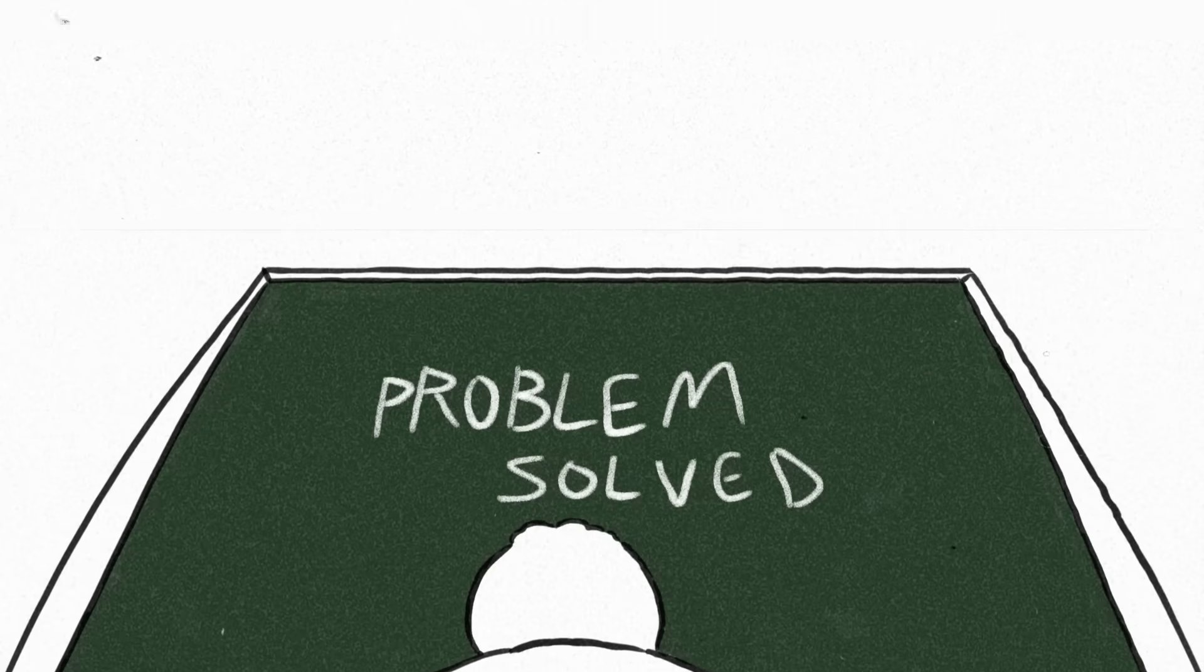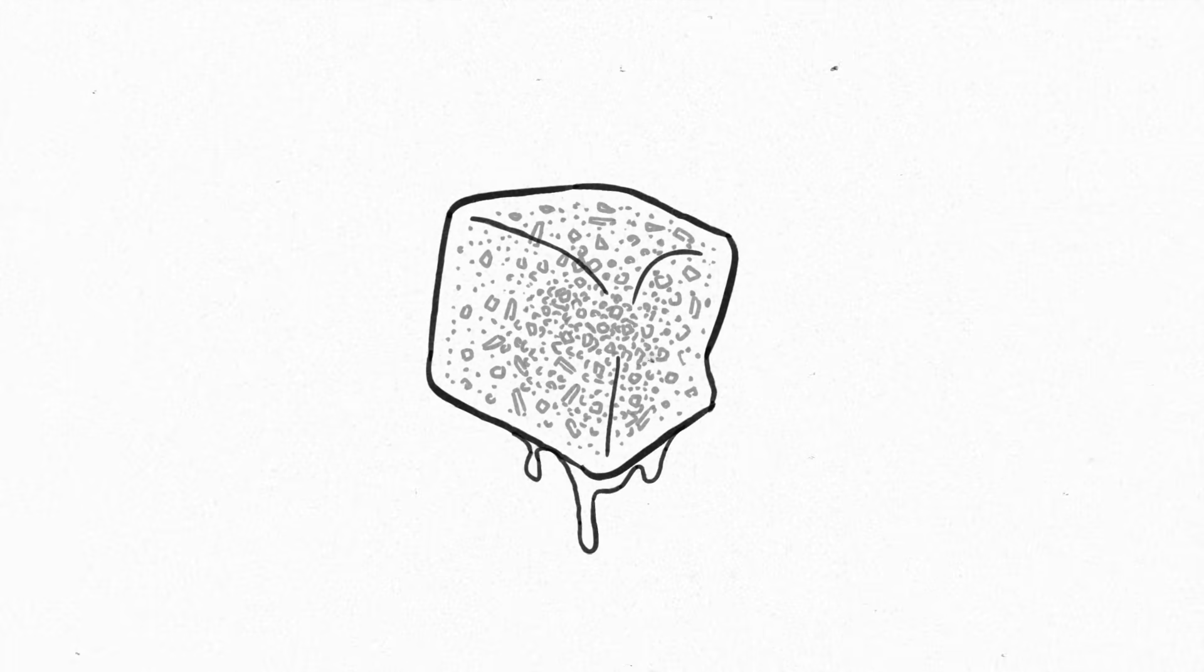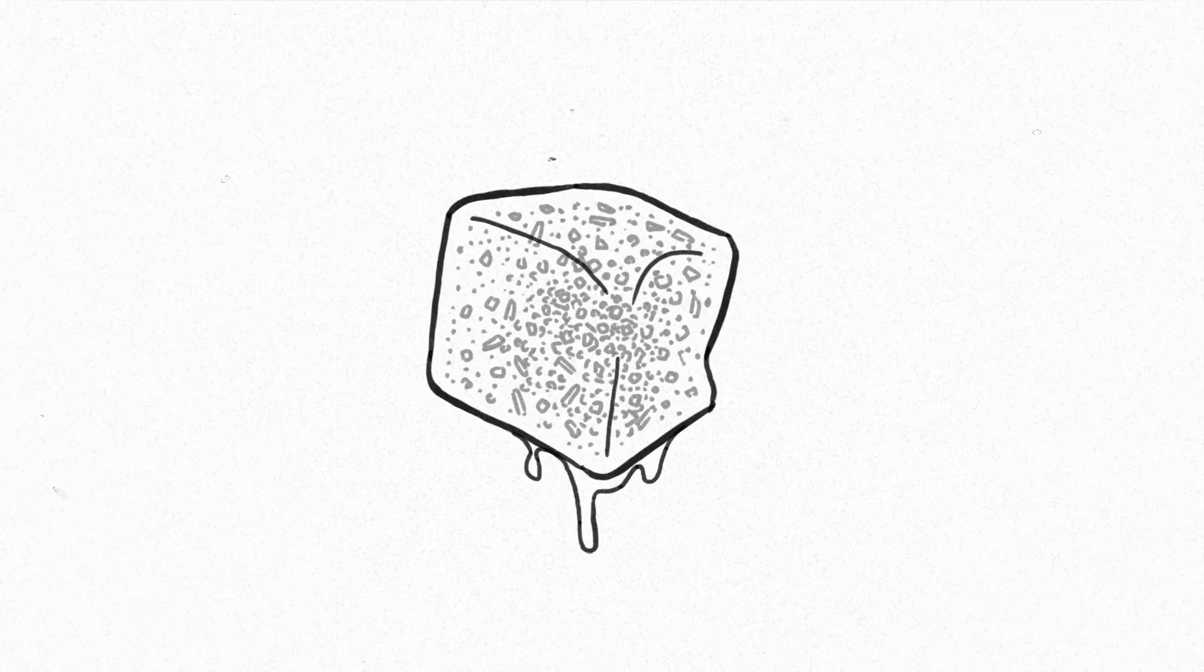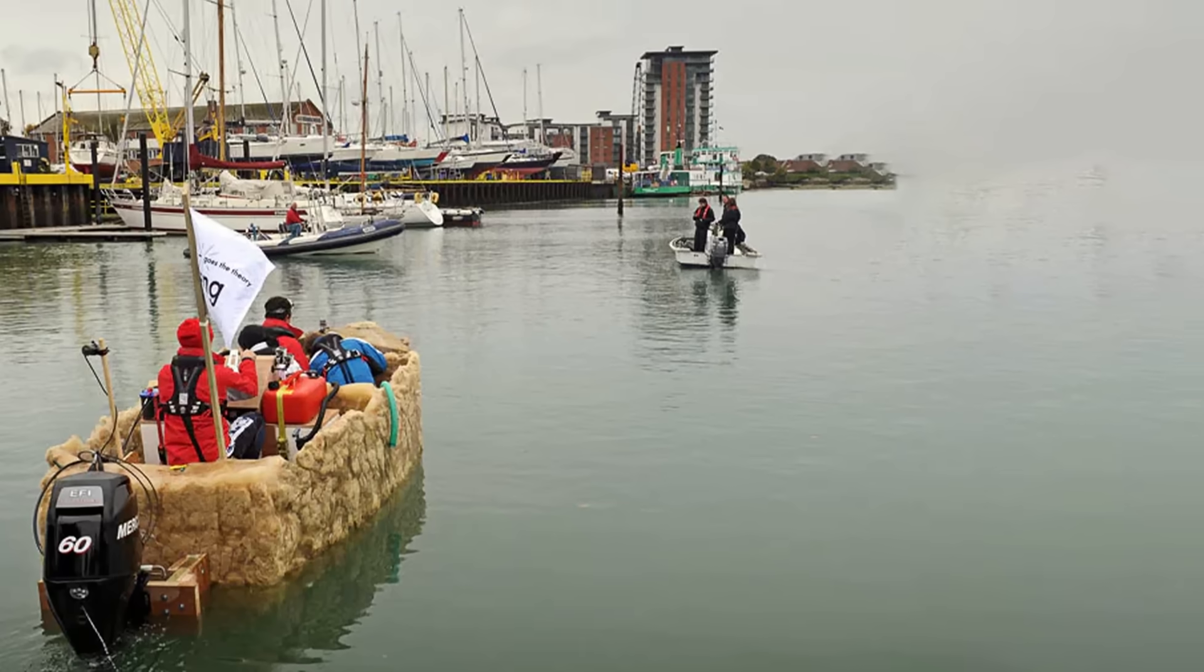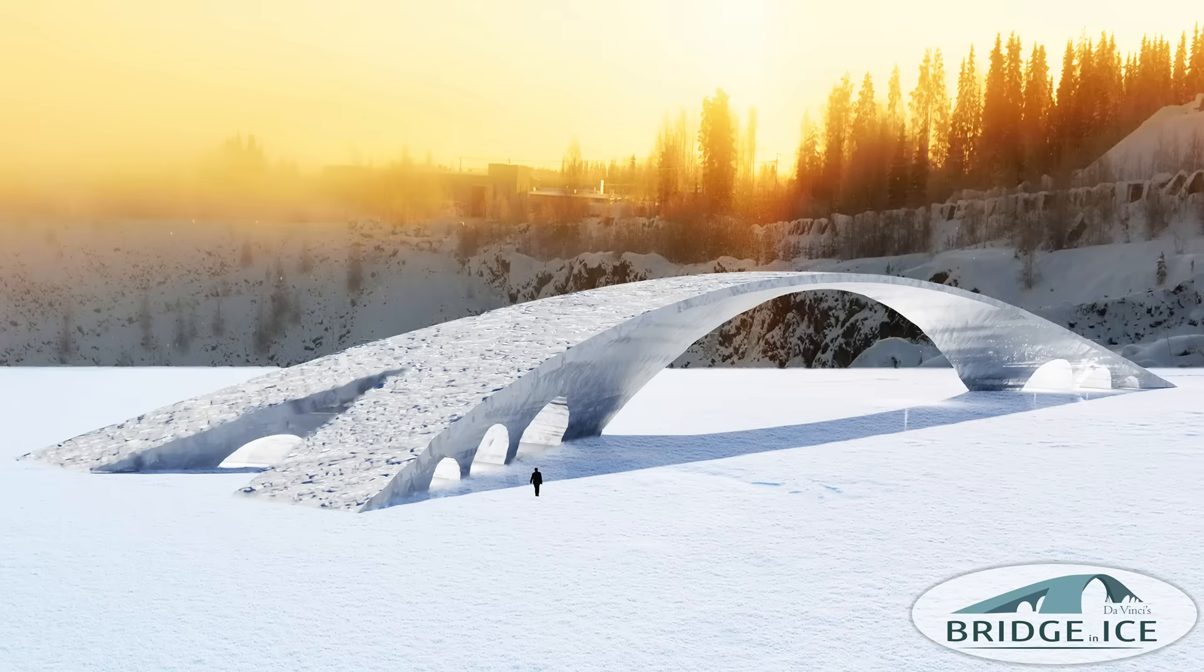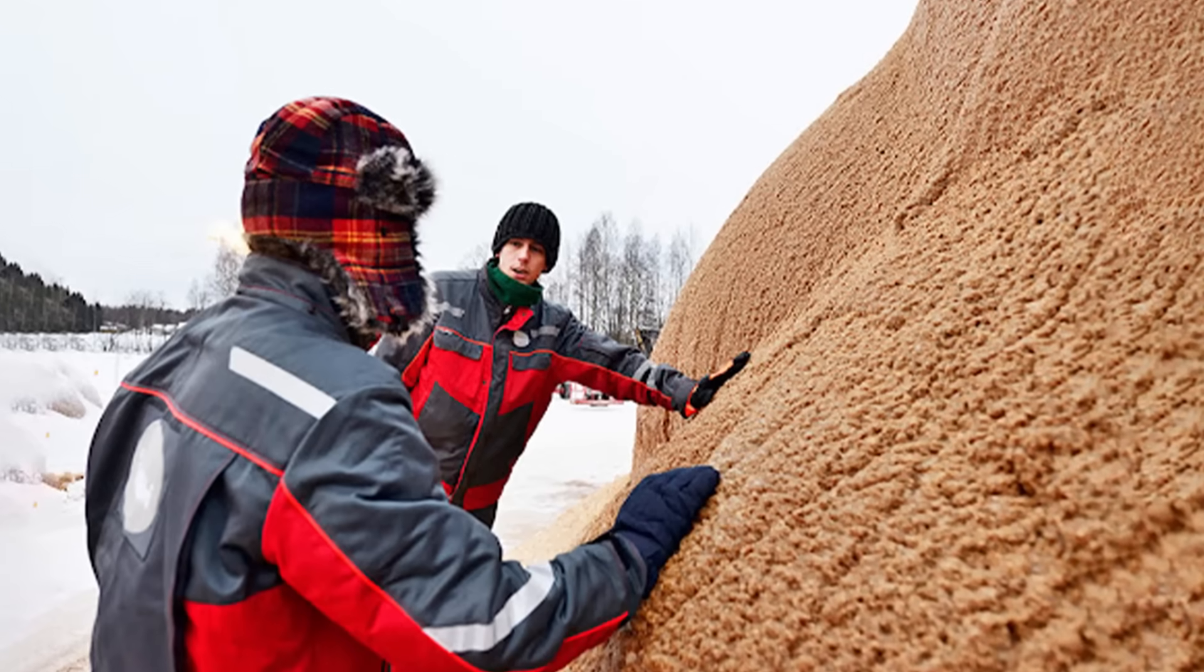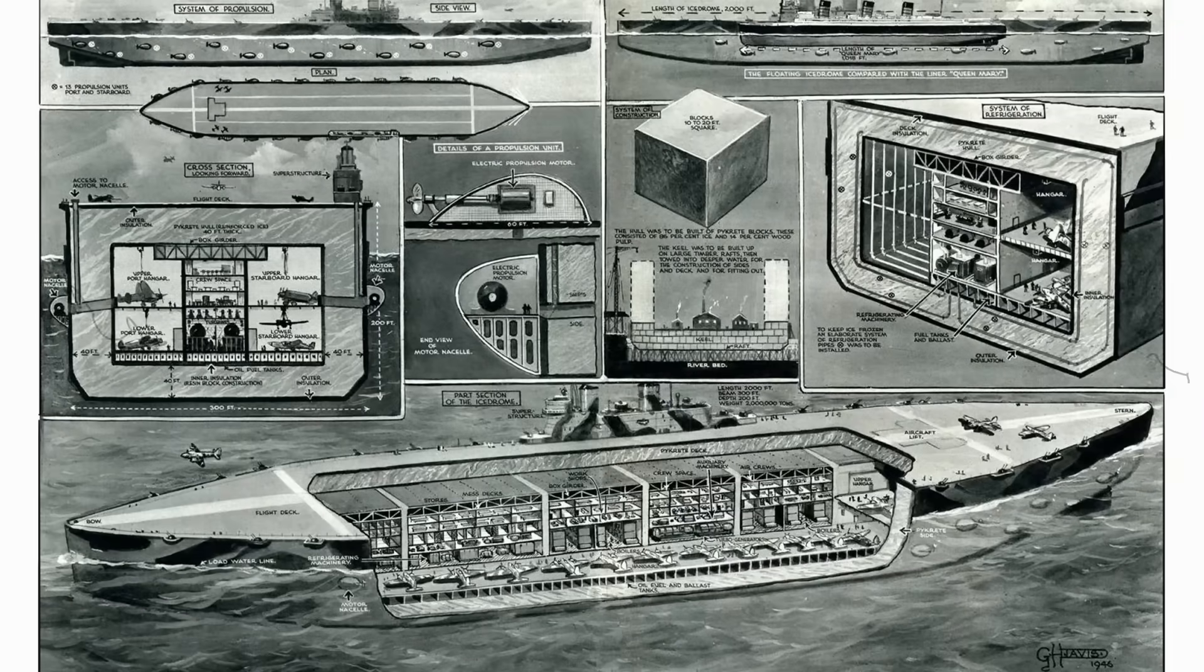Well, if nothing else came of the project, we at least got Pycrete out of it, and that sounds really practical. So what's been done with that? Nothing. Despite its potential, nobody has figured out how to exploit the properties of Pycrete in any meaningful way beyond concepts that don't see much development, and it remains a scientific curiosity still most associated with Project Habakkuk.